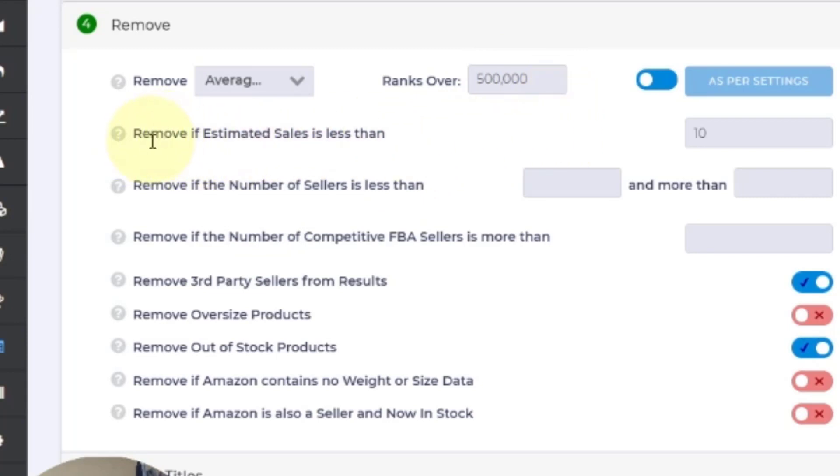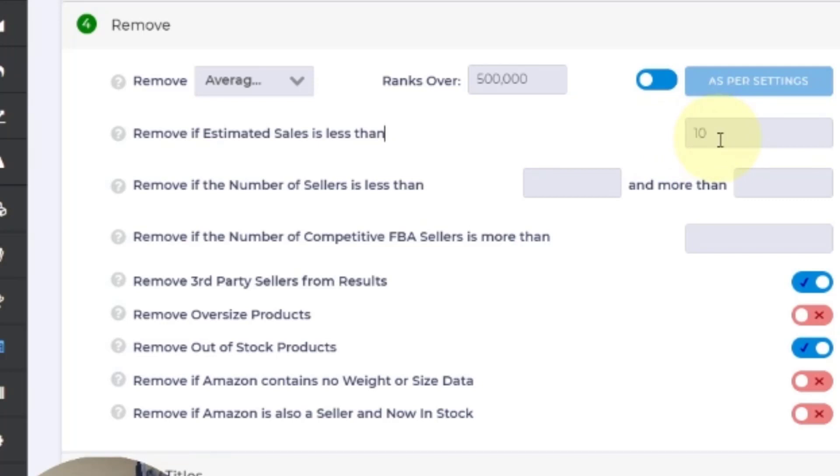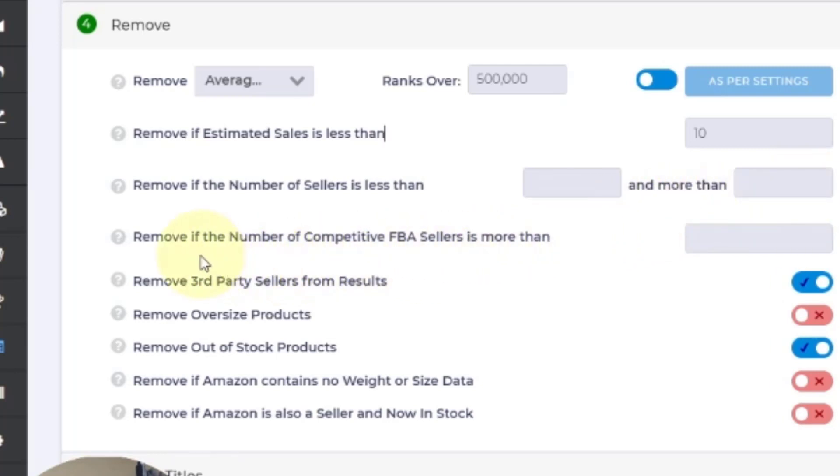I say remove if estimated sales is less than 10, because I don't really want anything less than that. Sometimes it'll still kick out things that are less than that, but I filter further in the results anyway, but that's what I put. This one I put nothing. Remove if number of sellers is this and more than that, I don't care what other sellers are doing. I'm doing six figures and I'm not concerned with that. Remove if the number of competitive FBA sellers is more than I don't put anything there, I don't care. That's not going to affect me.